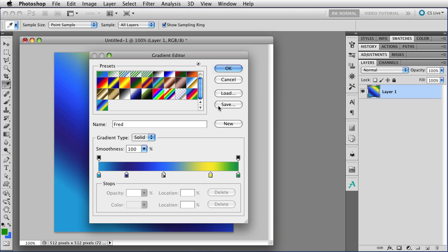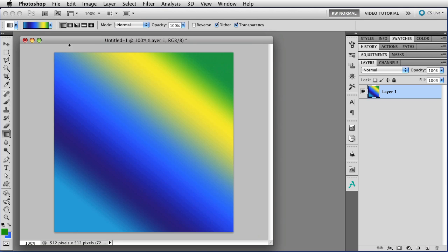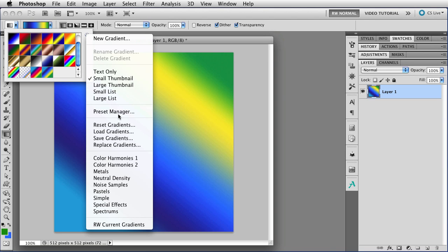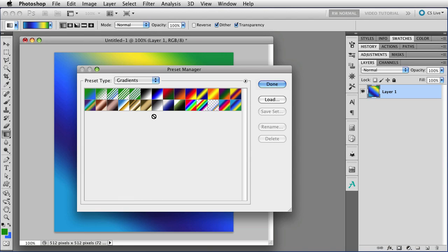Or we could click OK and open up the Preset Manager from the menu on the regular gradient picker thing, and then we can choose the gradient that we want and save the set, and save that particular gradient or any new gradients that we've made. So that's about it for these solid gradients.